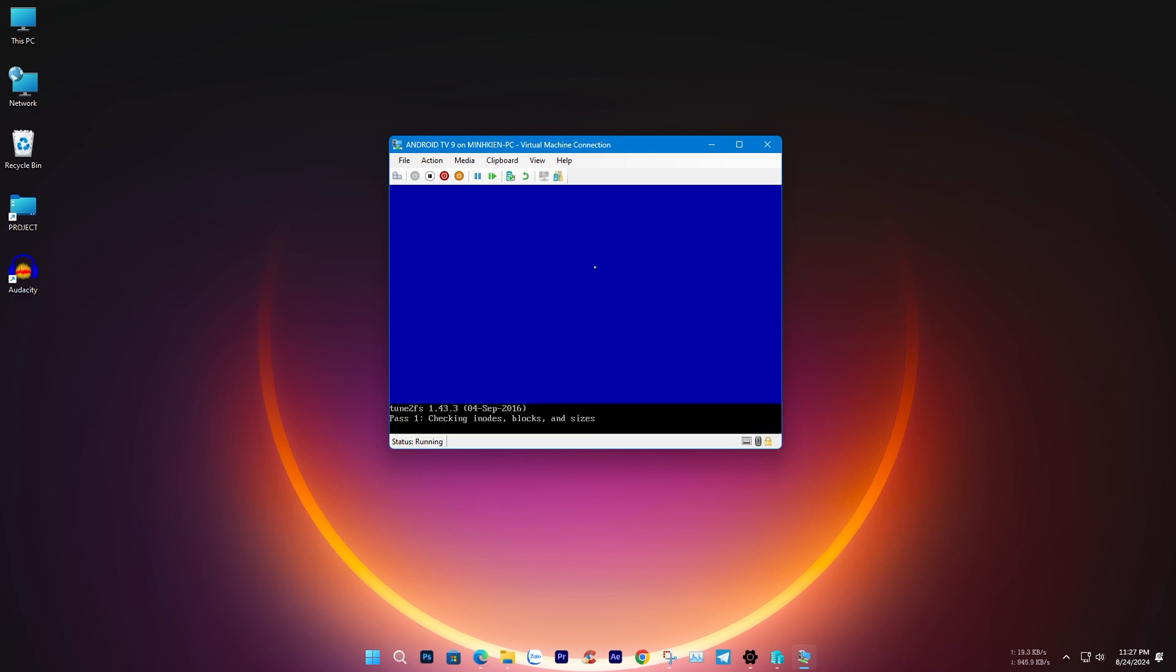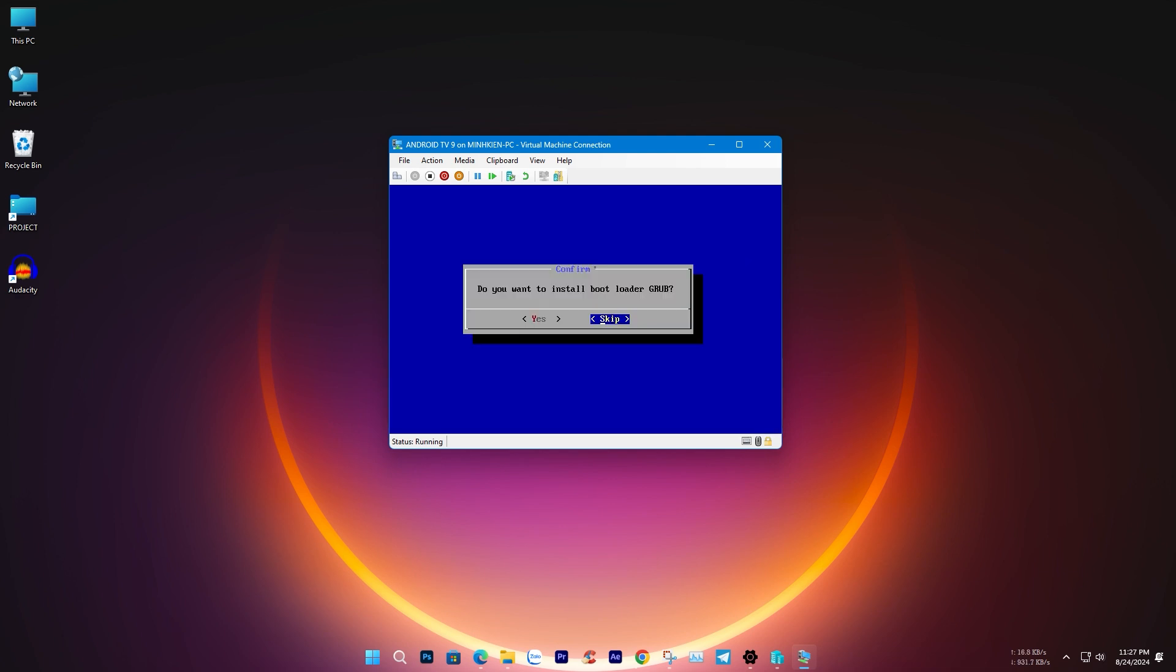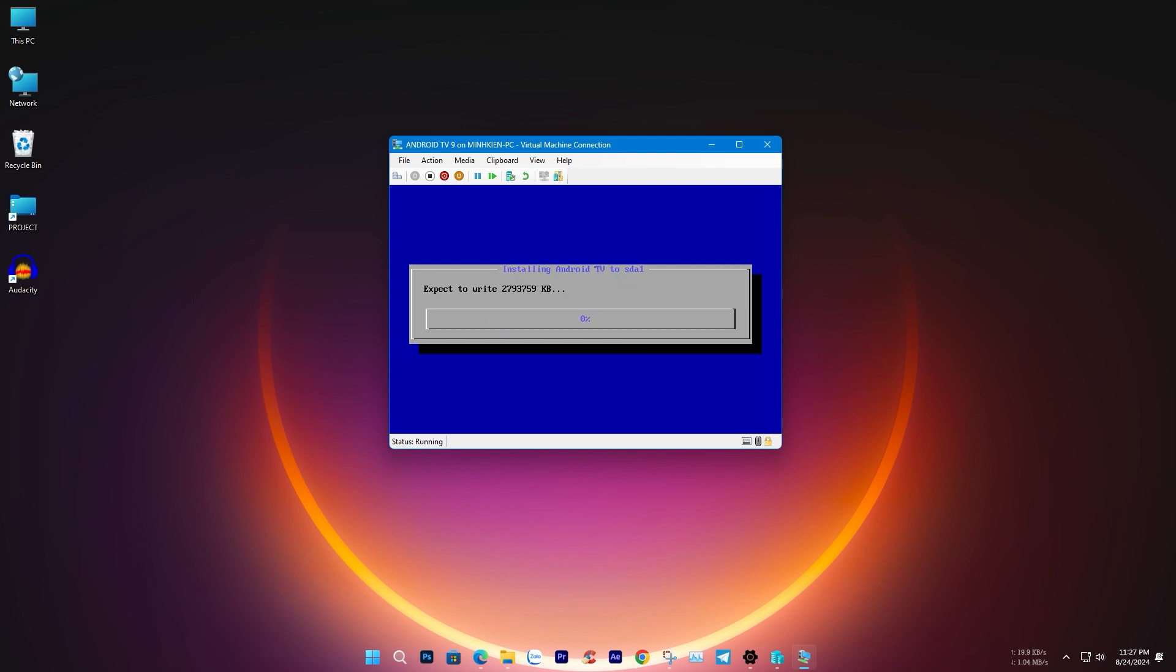Click Yes, skip installing GRUB for dual boot, and wait about 2 minutes for the installation to complete.